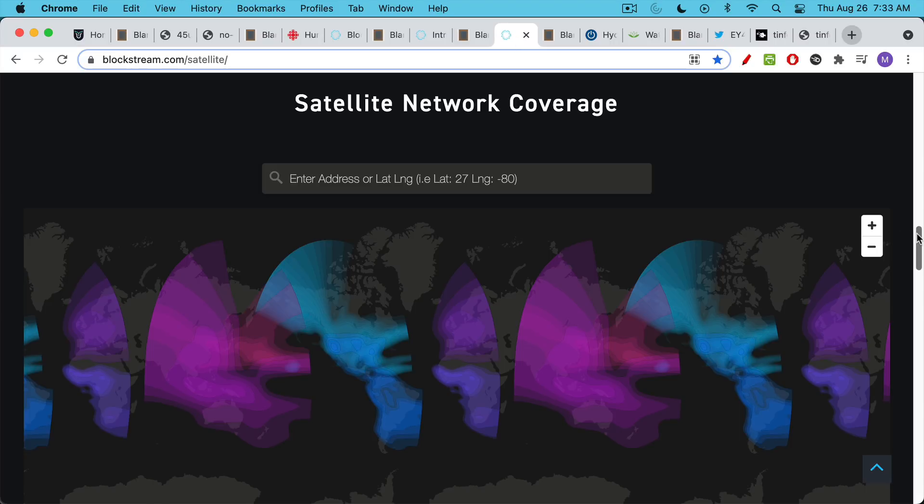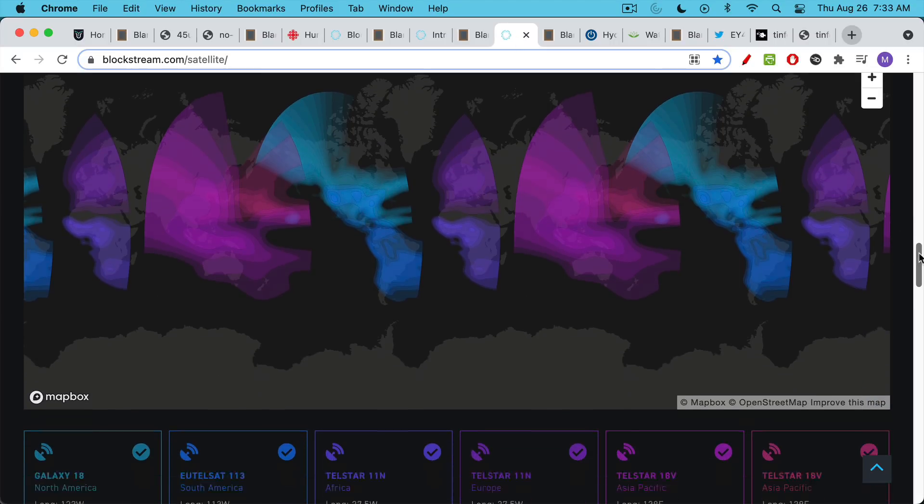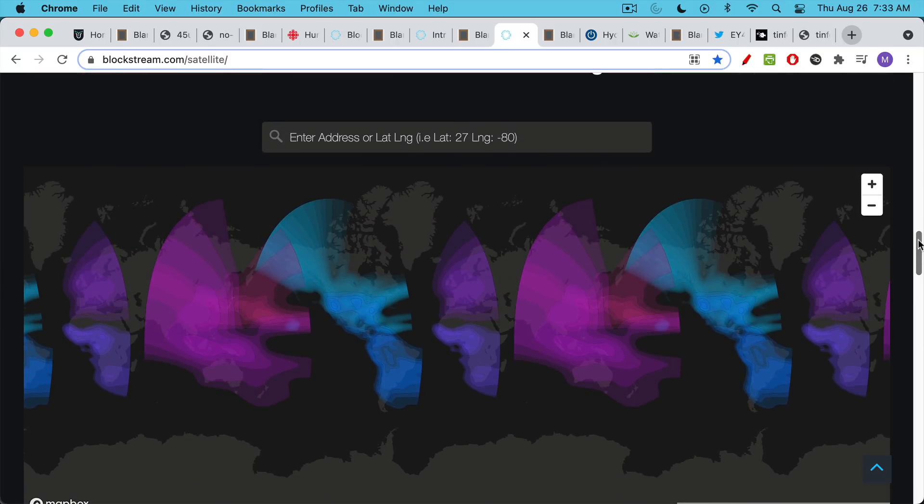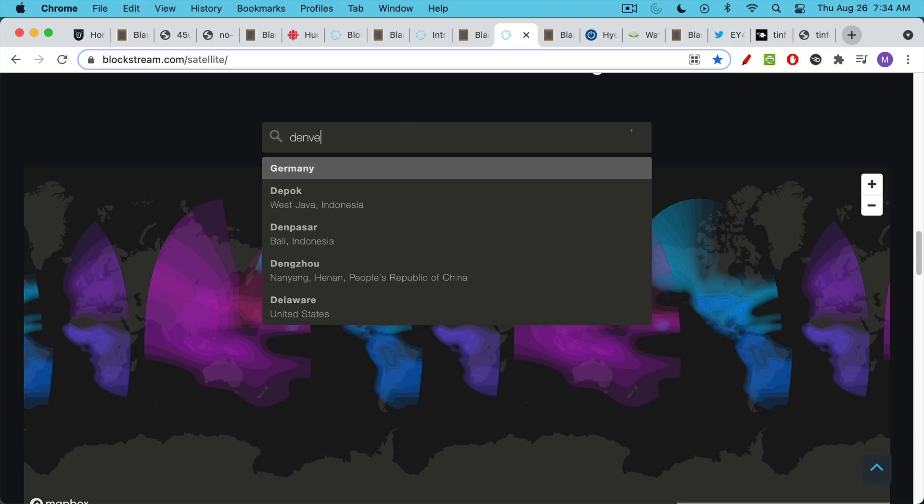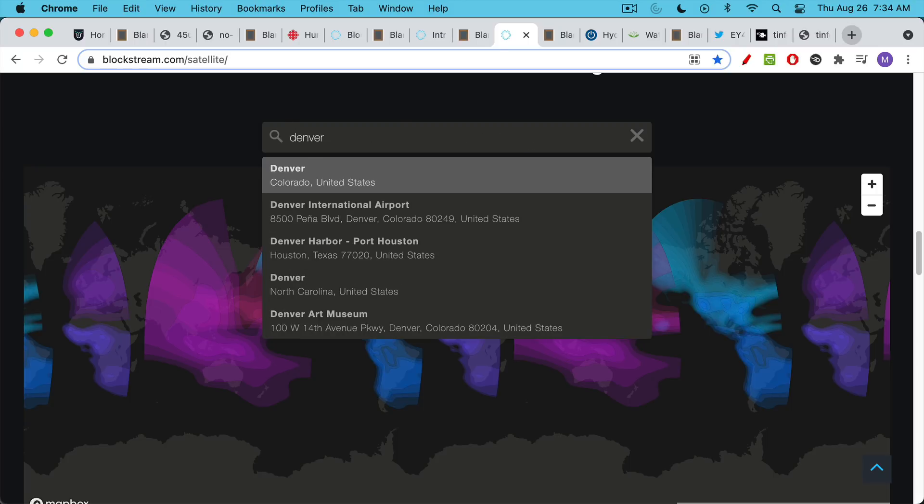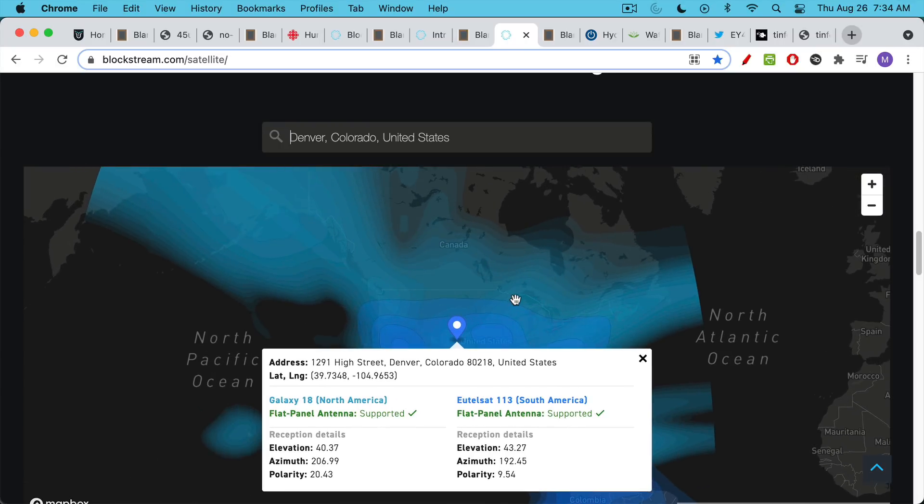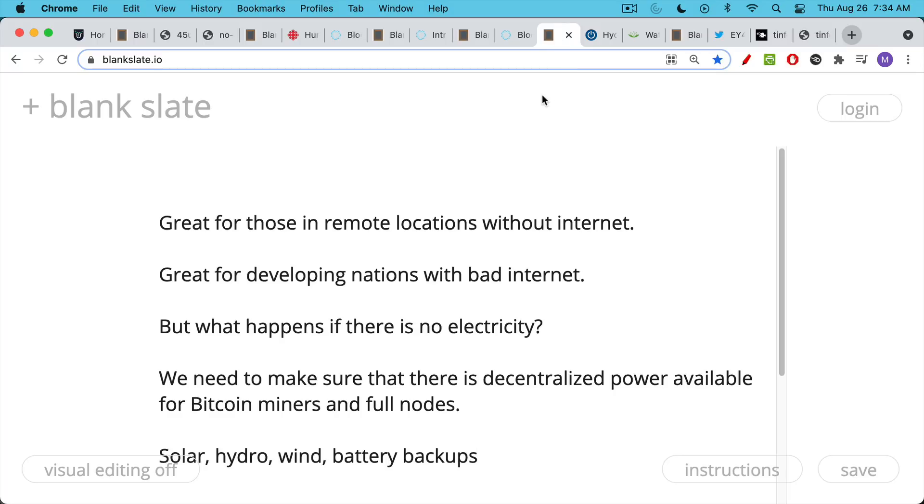We can see here a map of the satellite network coverage and the different parts that are covered by different satellites. We can type in any address. So I'll type in Denver, Colorado, and it will tell you the location of the teleport stations. There's one on High Street, and these are all over the world at this point as well.